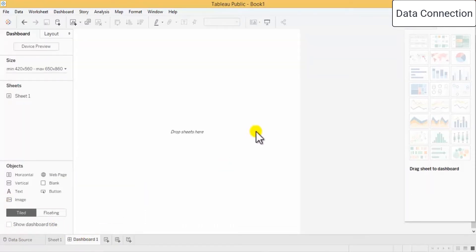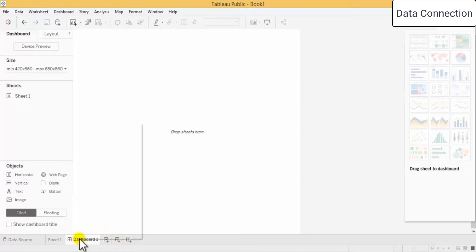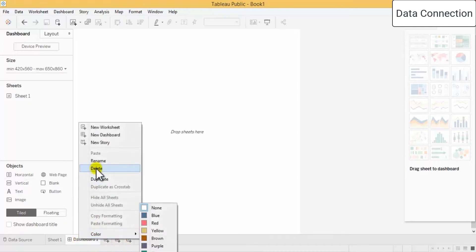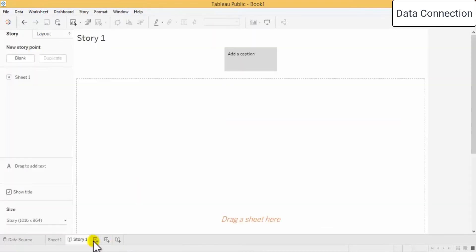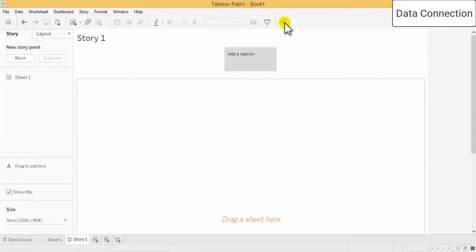If you click this you get a dashboard. Now this is the dashboard — we are not going to talk about the dashboard right now, just showing you how you can navigate to it. This is a story — you can create a story, and we will see how these things work at a later stage.